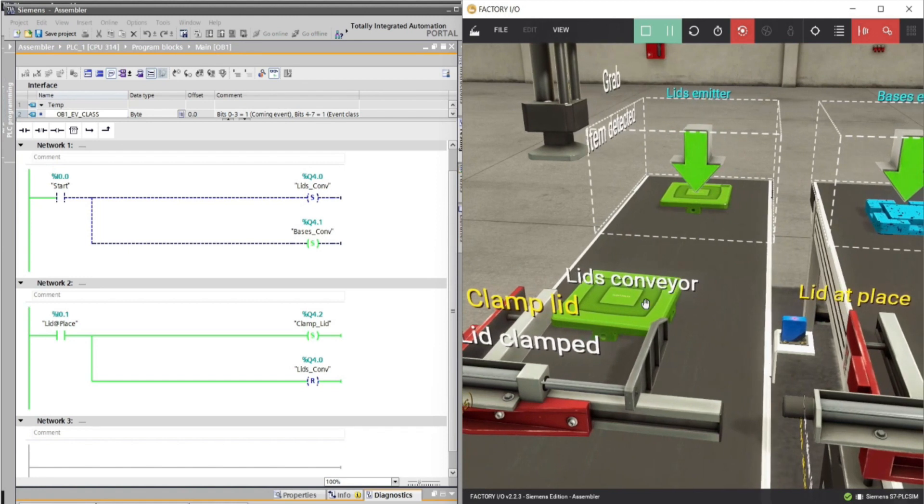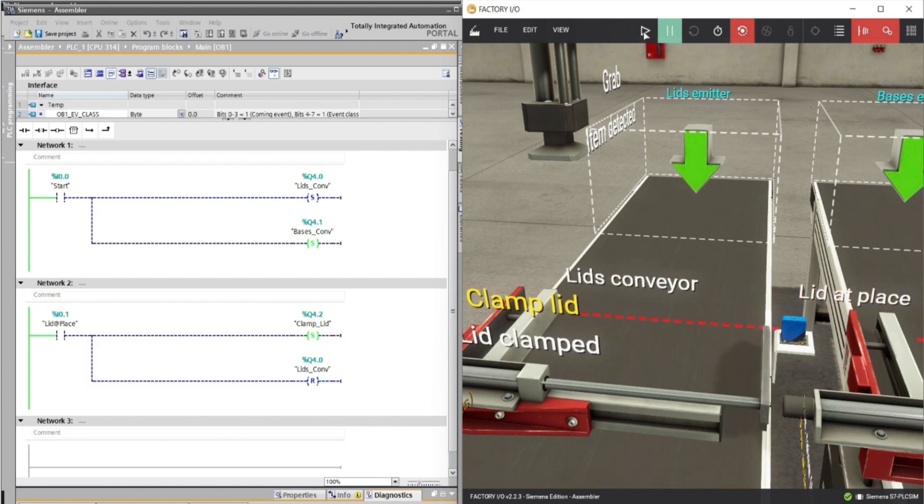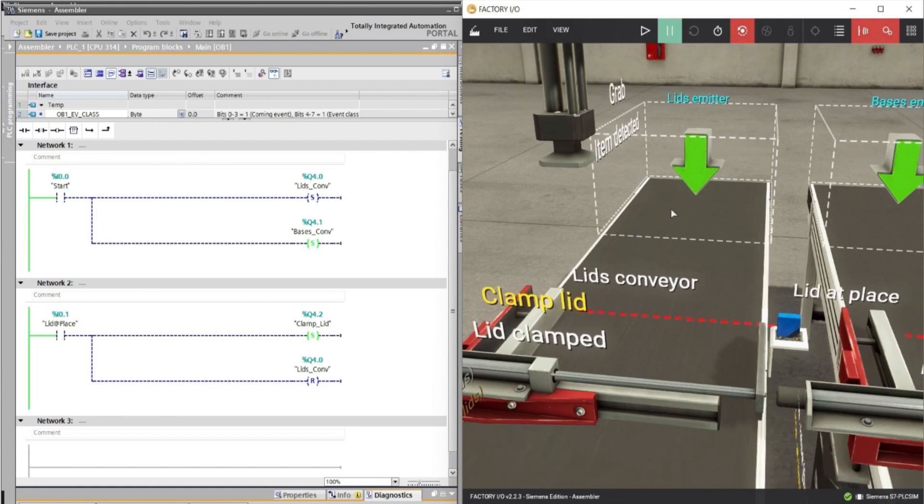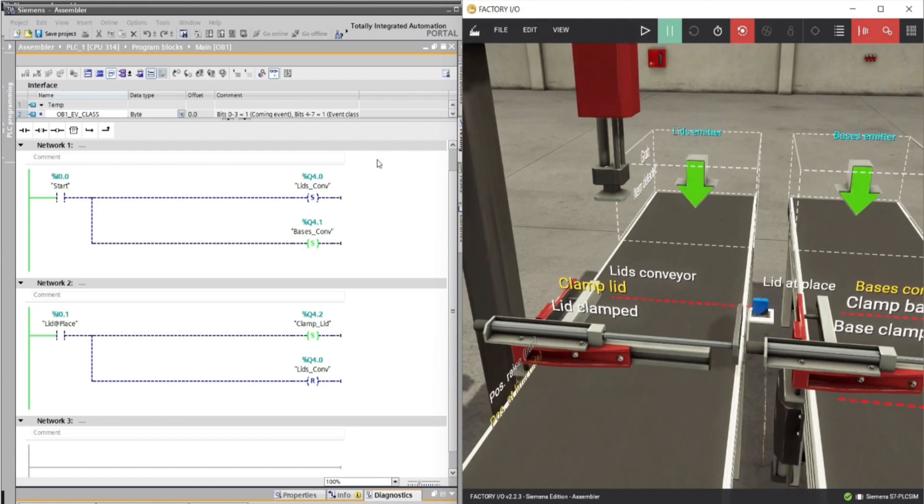We have to modify network 2 program. Product lid should pass through the sensor to reach the clamp lid location. What function we should put to the network 2 ladder to fix this problem? If you have an answer to share, please feel free to share it in the comment below.